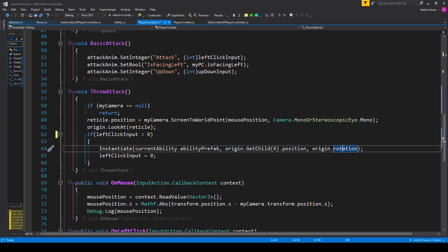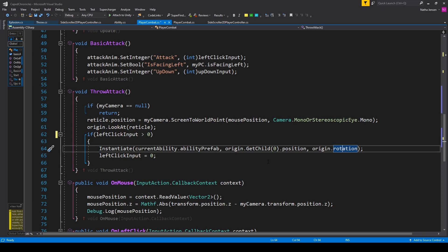Remember, our fireball will always travel in its forward direction, so as the position and rotation of our origin changes, it will change the starting position and direction of where our fireball travels. Make sure that you check out the post for this video on our website at www.infogamerhub.com and sign up to become a member so that you can get the code for this tutorial. Once you have your throw mechanic scripted, let's go back to Unity.